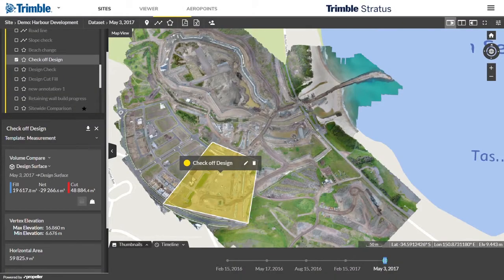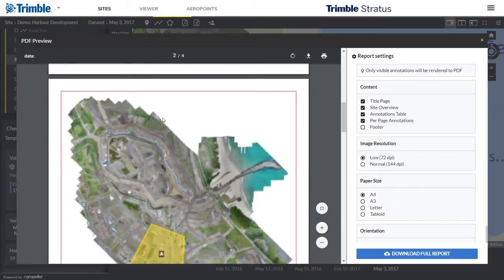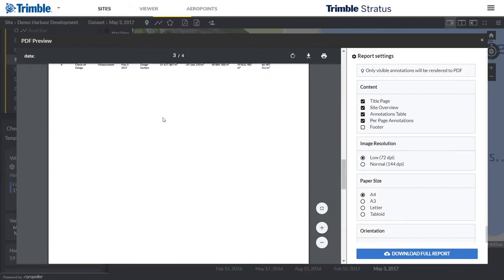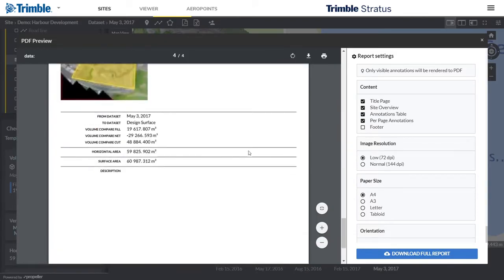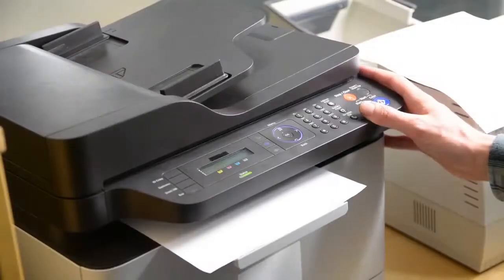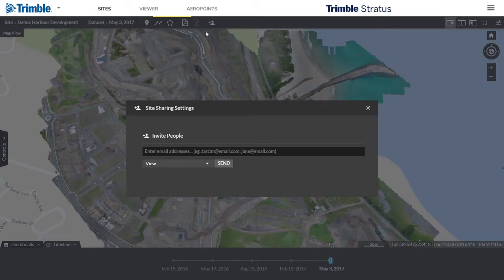Build and export detailed PDF and Excel reports in minutes with easy cloud annotation tools. Export data in the format you want to fit how you work. Share visualizations, insights, and instructions with on- and off-site teams and keep the head office in the loop.